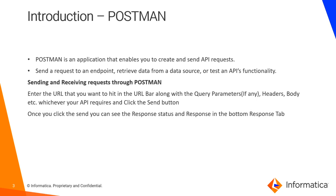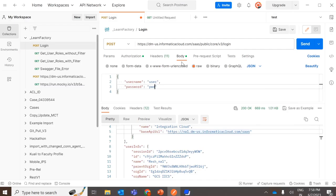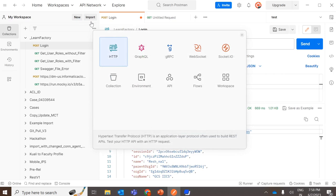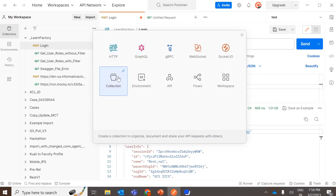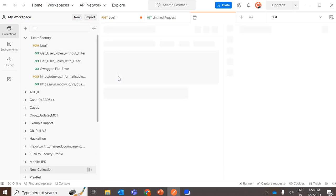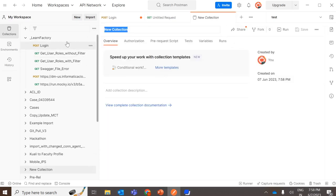The Postman tool is one of the most popular software testing tools with which we can easily create, test, share, and document APIs. As a sample Postman call, you can create a collection under which you can have a set of requests, like how it is created here.